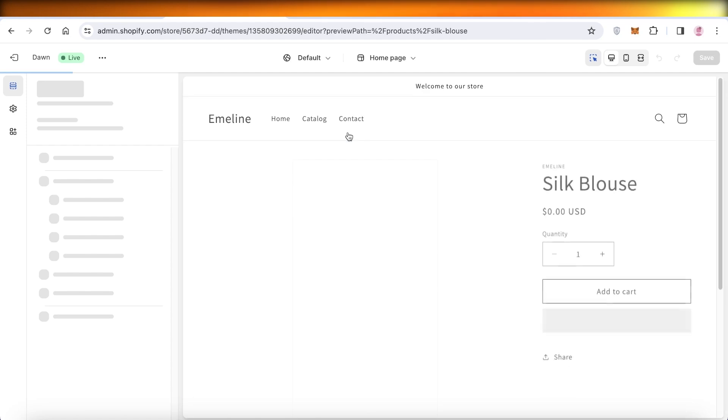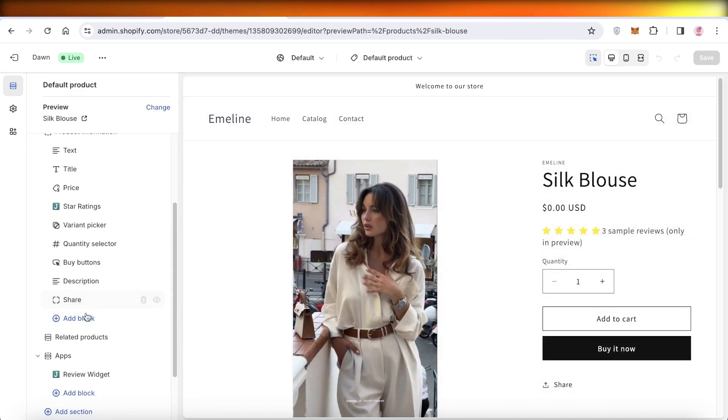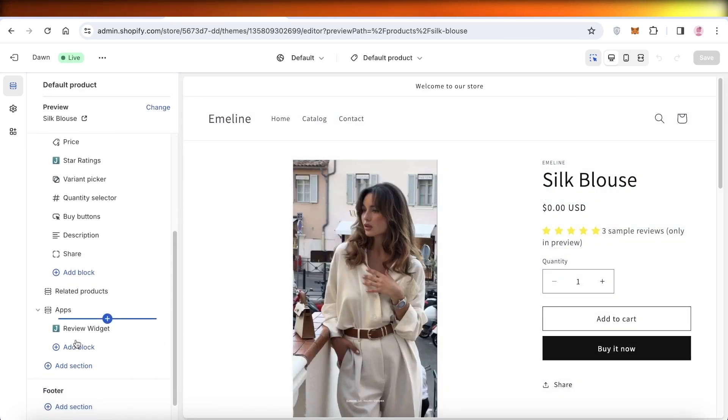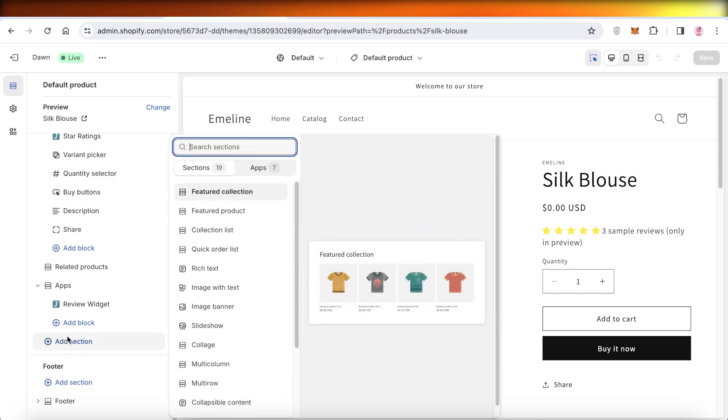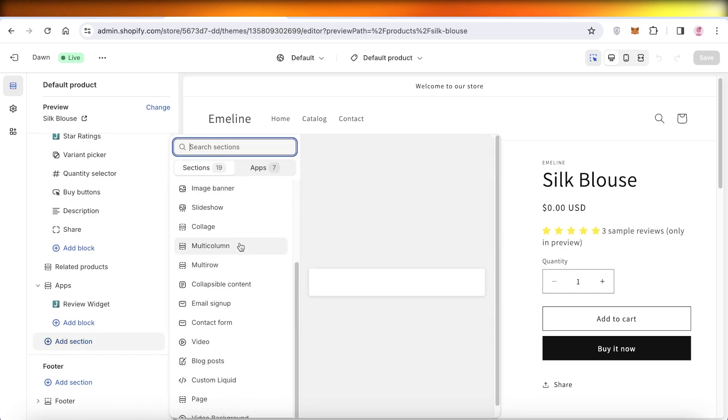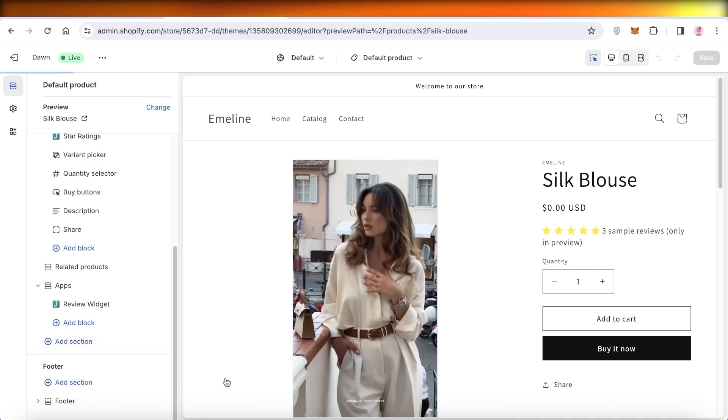Once you click on Customize, from the top just open up your default product. Once you open up your default product, you're going to go ahead and scroll to the bottom of the left section and then click on Add Section.